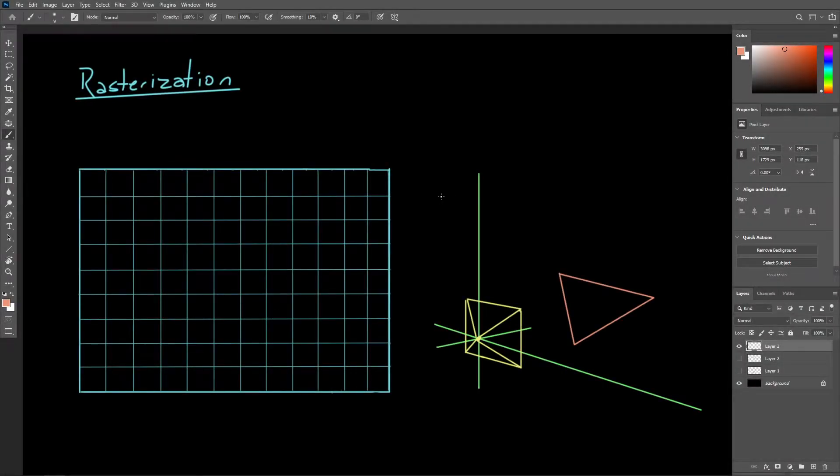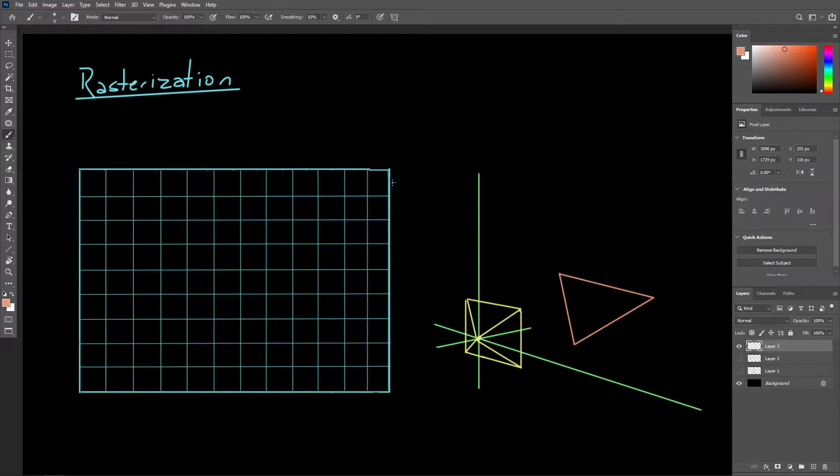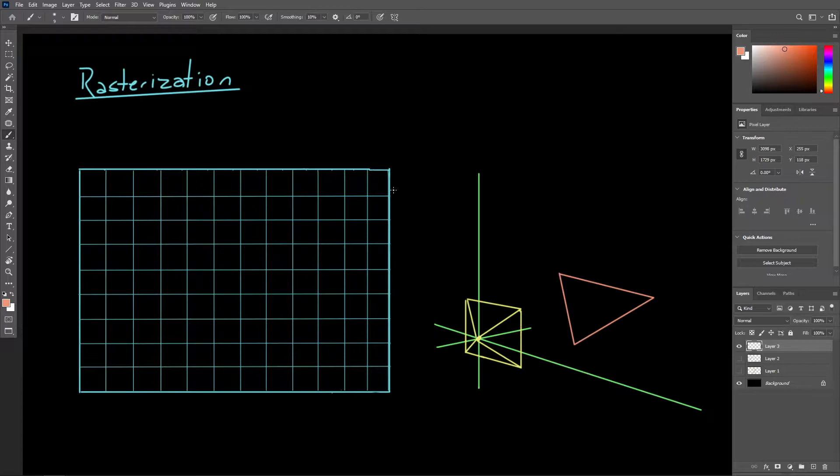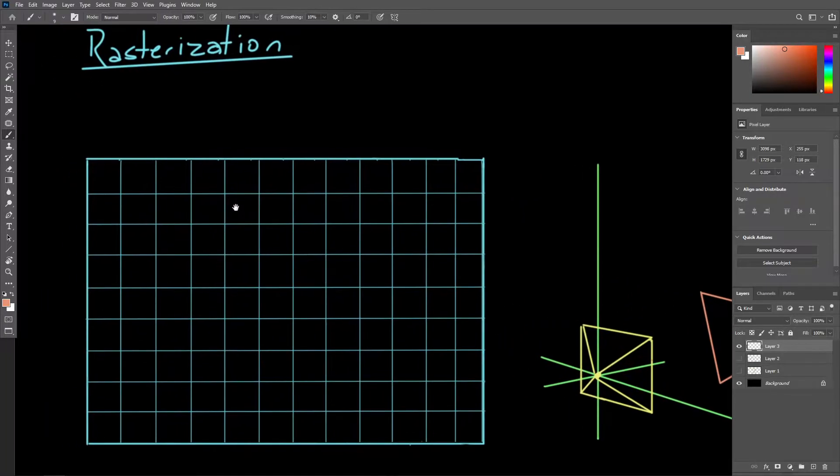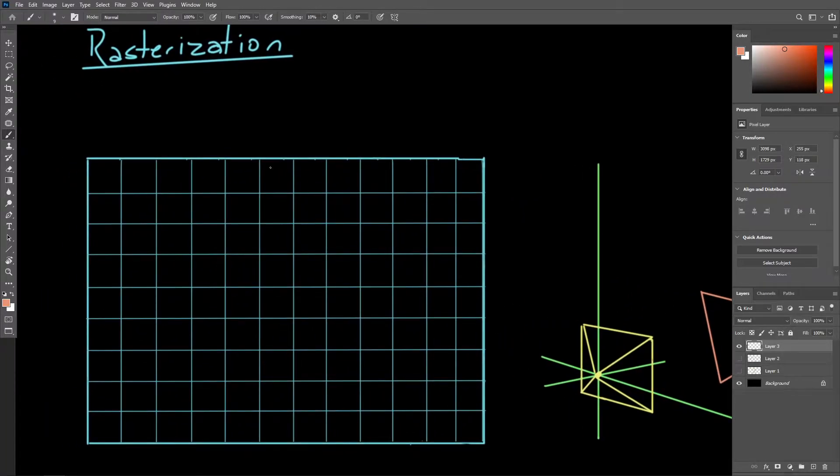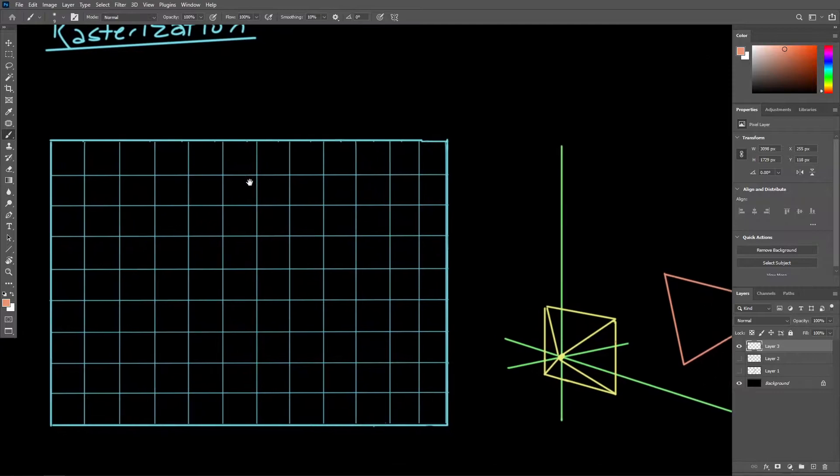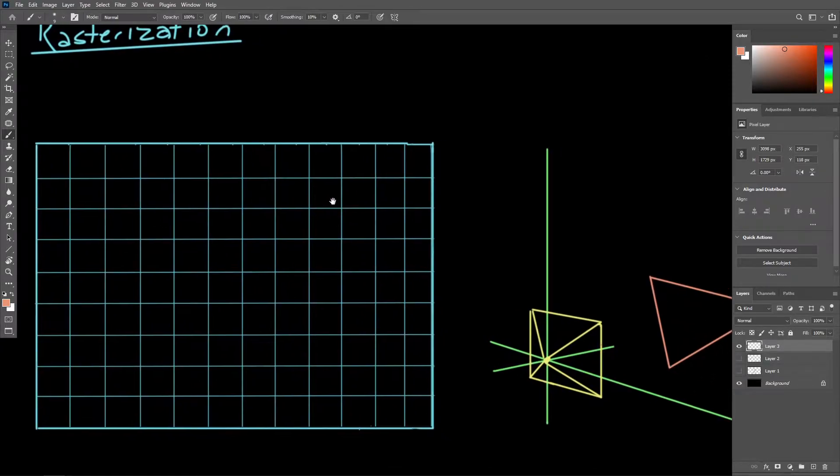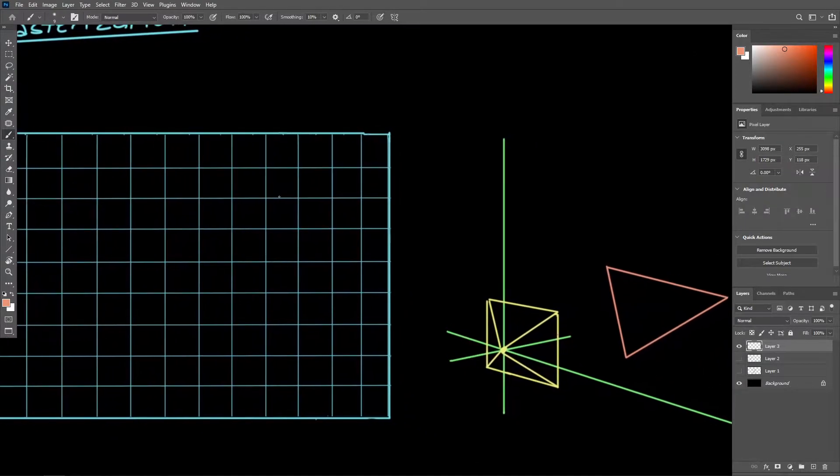So with our vertices transformed into screen space, we are now ready to determine how to color individual pixels in order to create a raster image to represent our geometric primitives. The rasterization process uses the fact that vertices have already been projected into screen space and can be related to the pixel coordinates of that image.